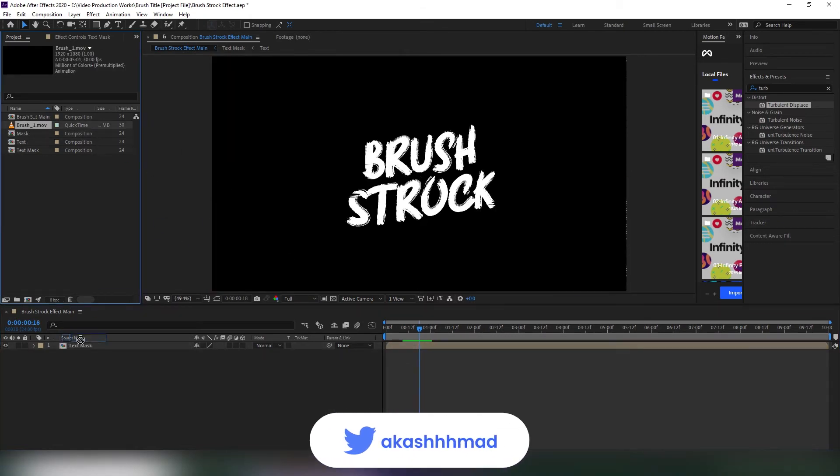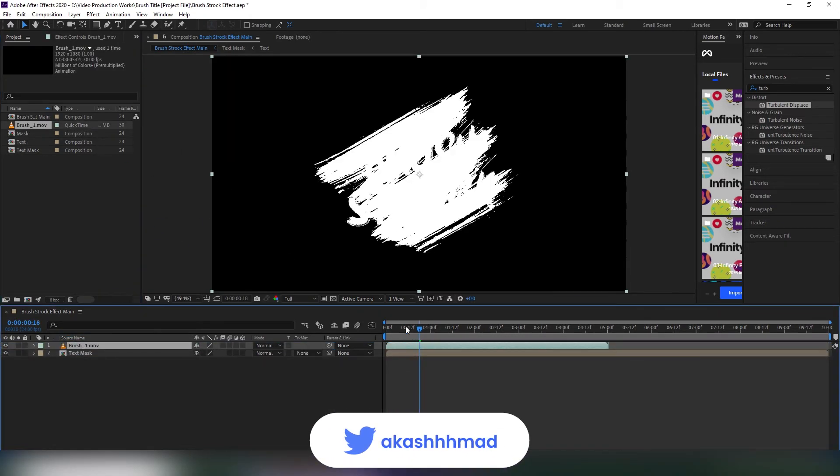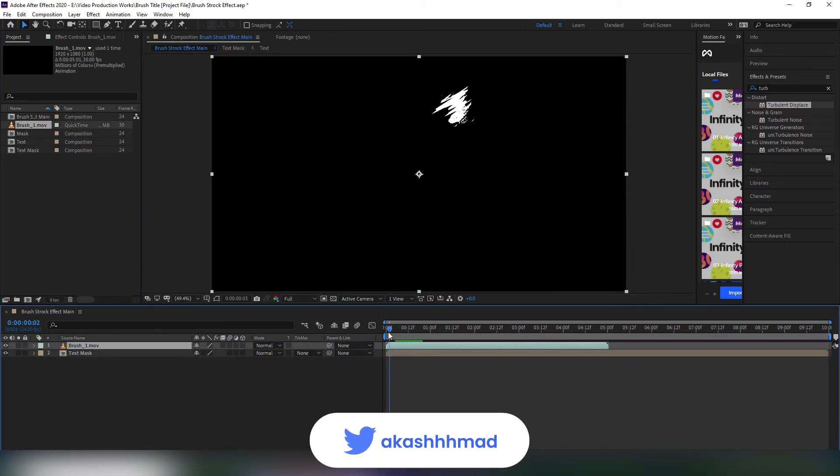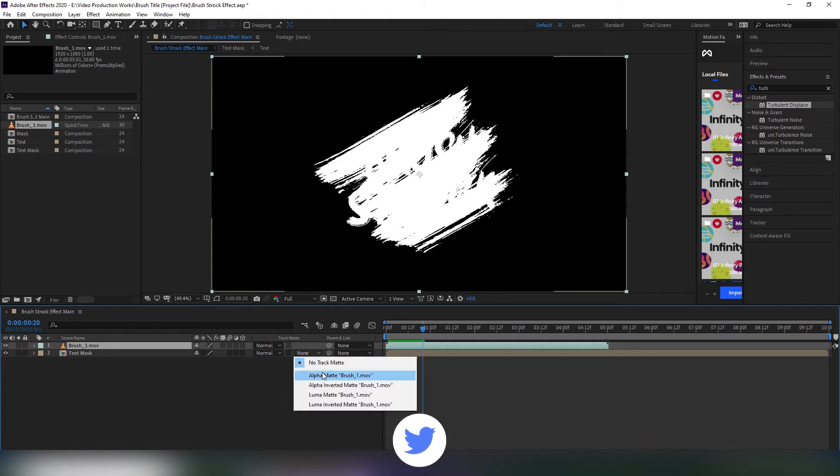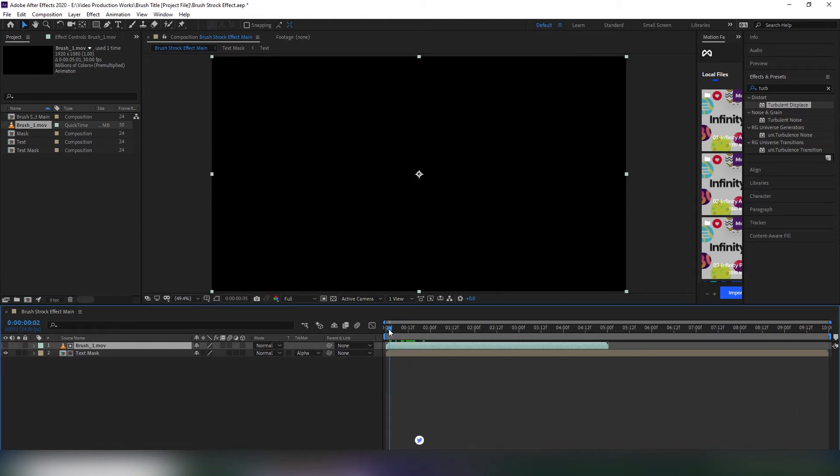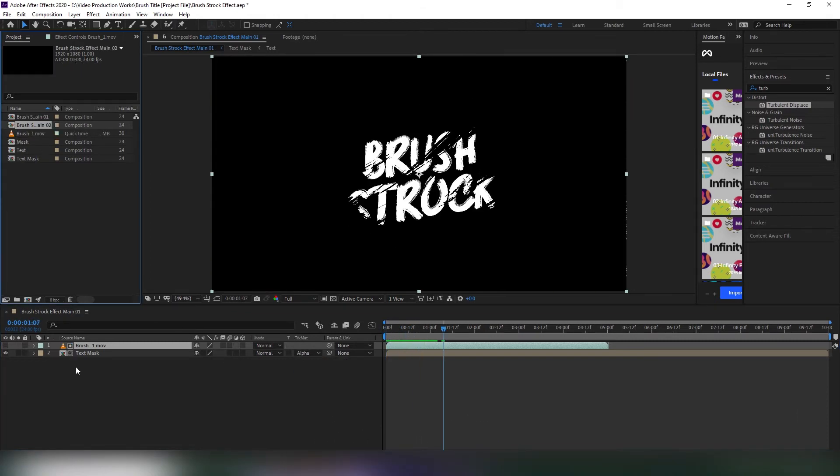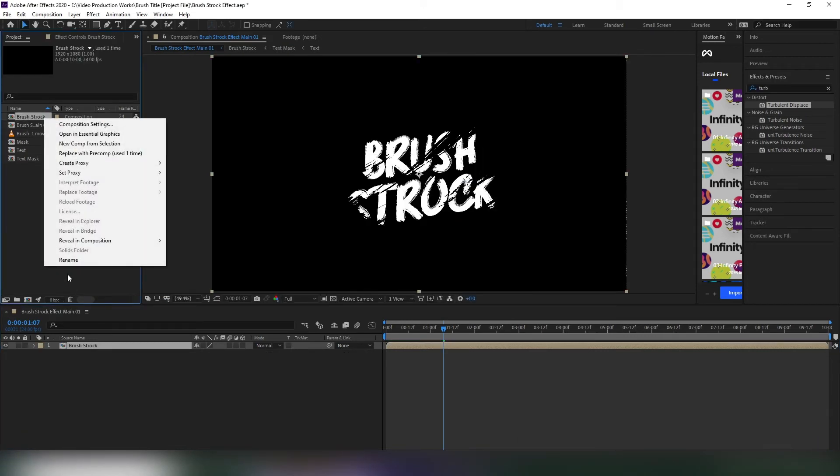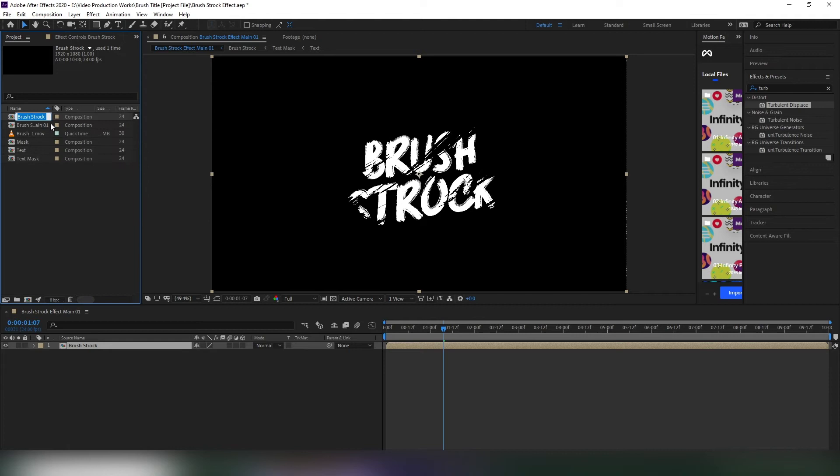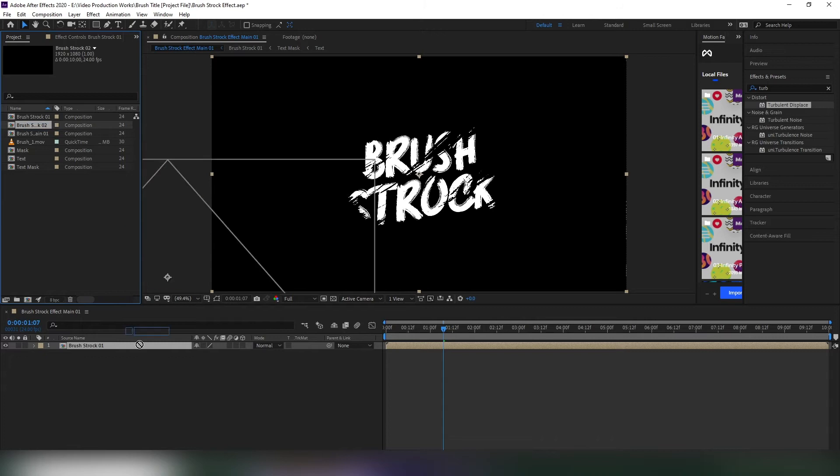Now drag this brush effect and place it in the timeline and change the track matte to alpha matte. That looks good to me. Pre-comp them and name it brush stroke. After that, go to the project folder and change the brush stroke name to brush stroke 1, then duplicate it. Now drag it to the timeline.